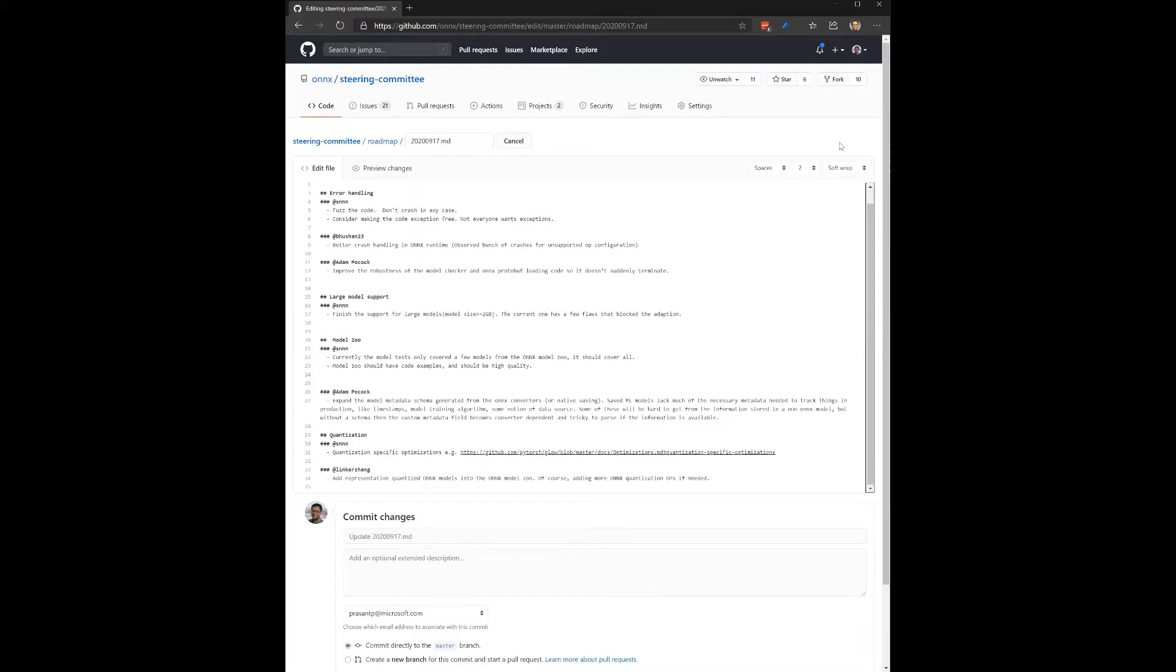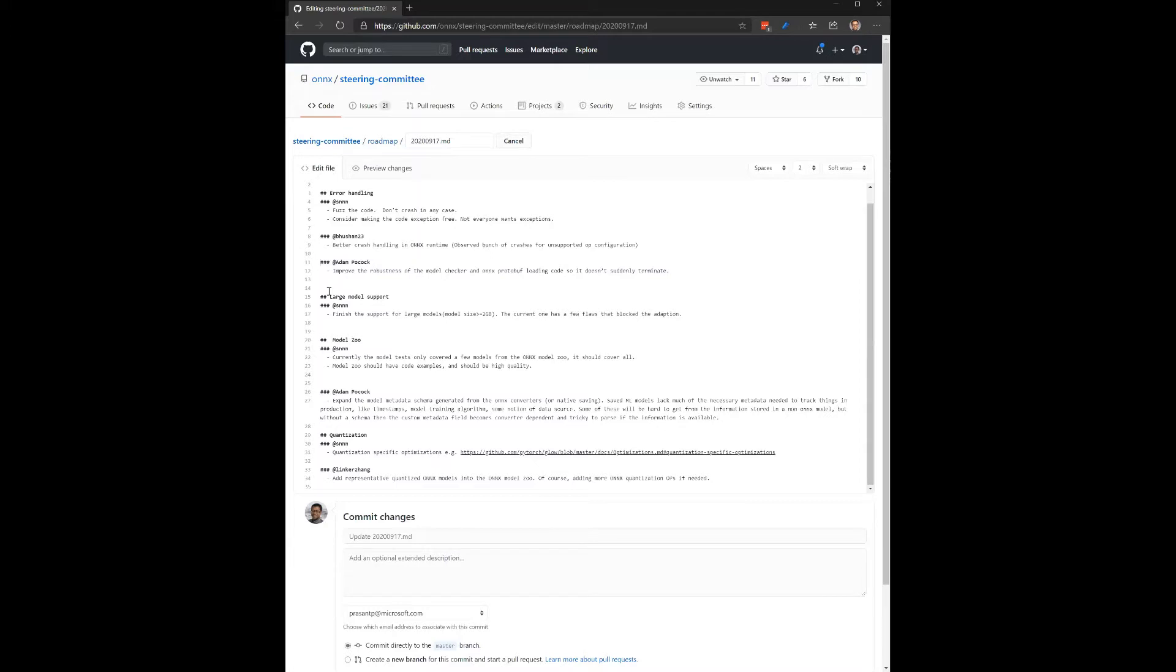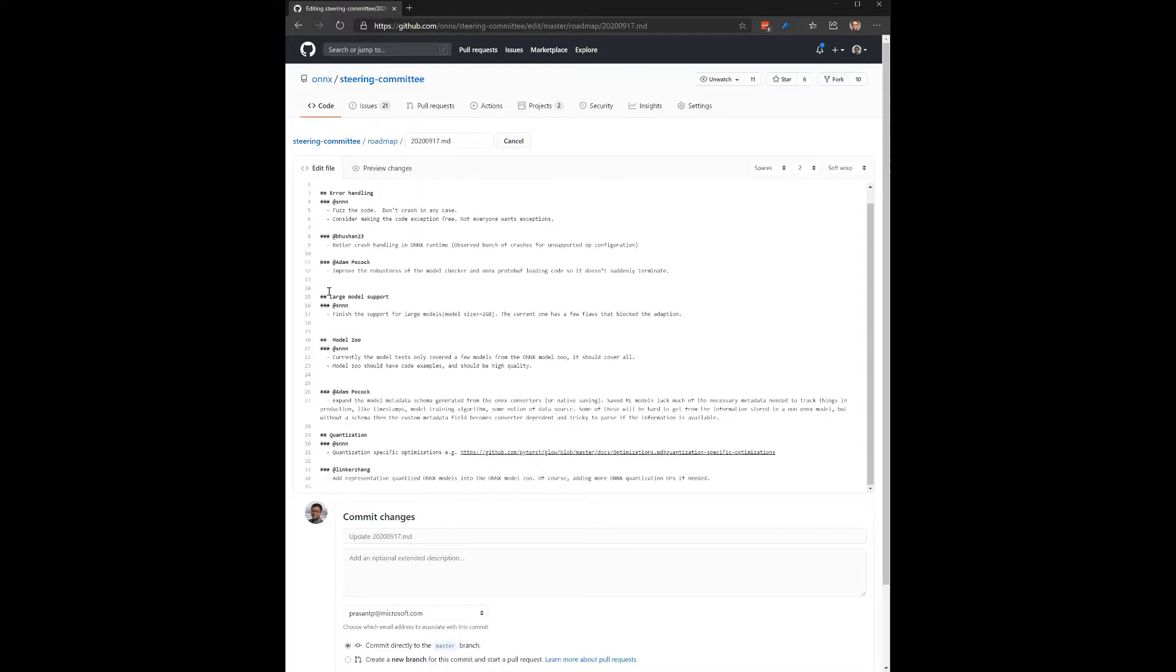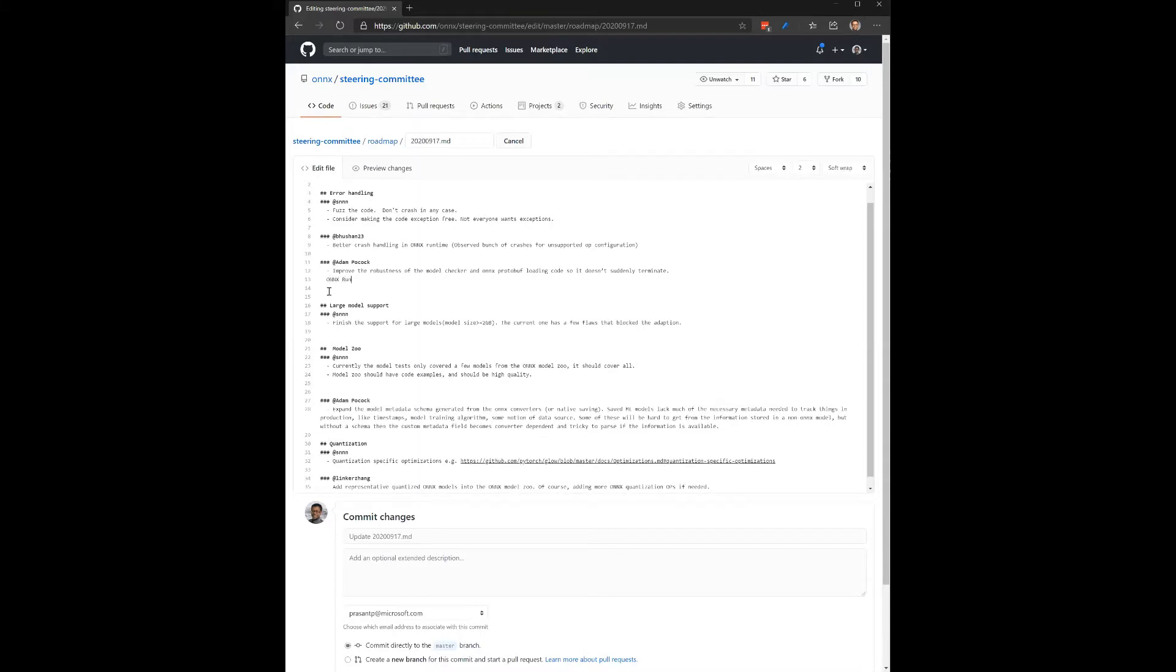So I think we can start with the first item, error handling. I did see Adam Pokok who suggested one of the items here. And so Adam, would you be able to talk through the particular item that you suggested here? Sure. So it's mainly, we want to use the runtime to load in models and serve them. And at the moment, the runtime calls through to the ONNX model loading code and the protobufs inside.